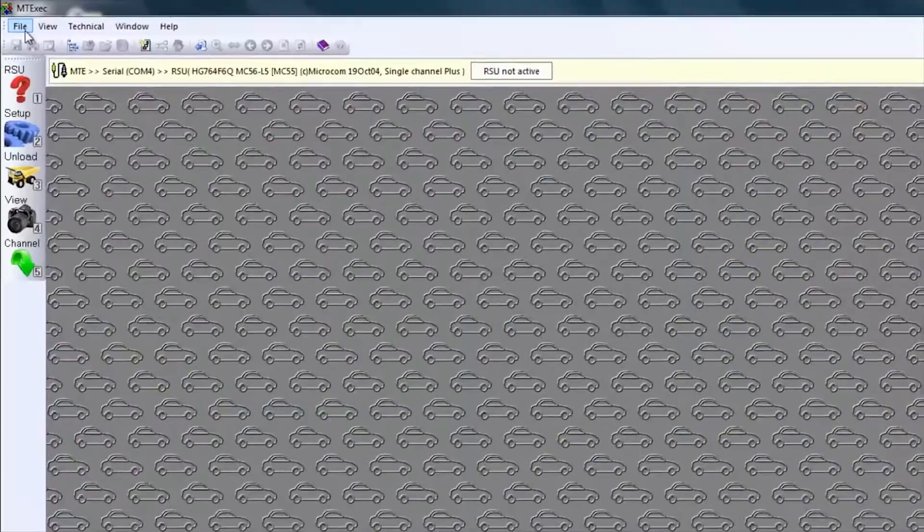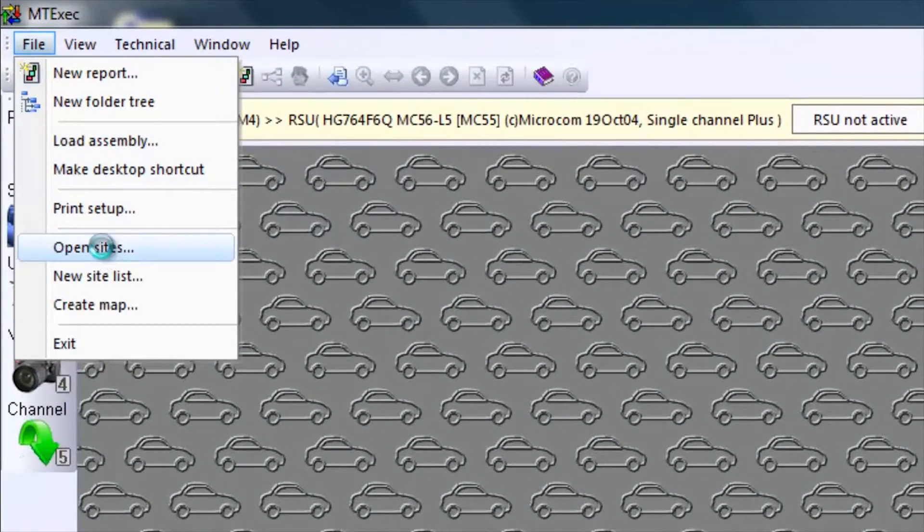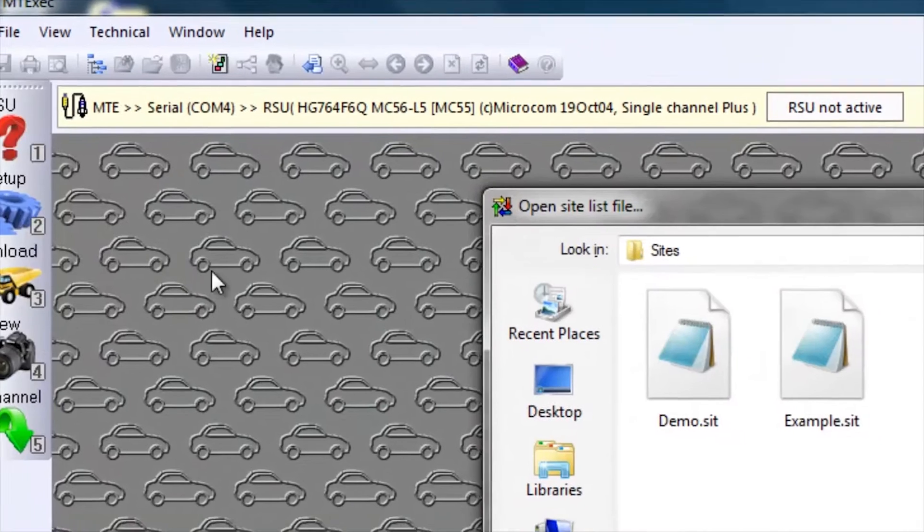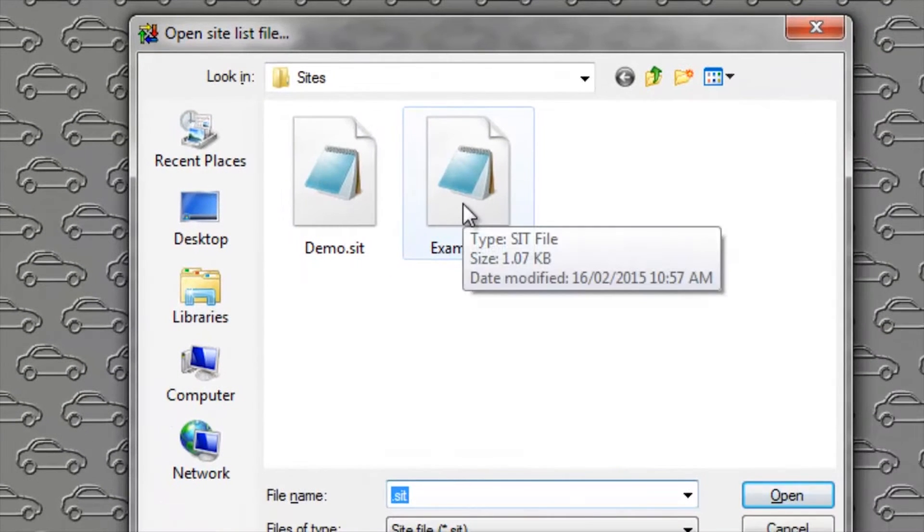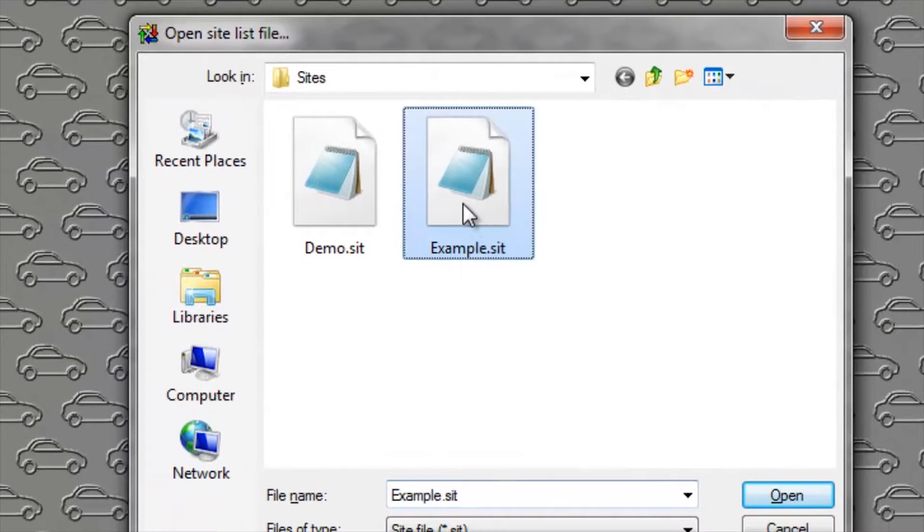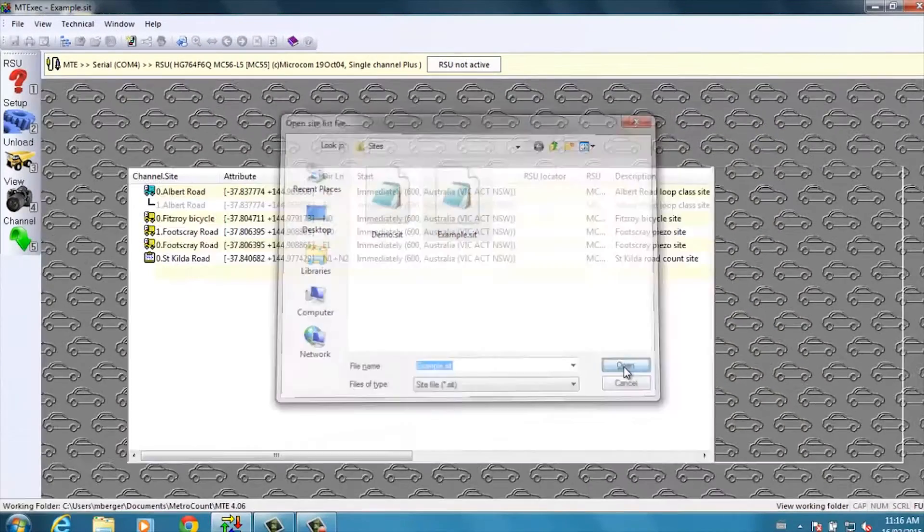Within the MetroCount software, MTExec, we select from the top toolbar, file, open sites, and already within our software, we have example.sit as a site list. I'll open that.